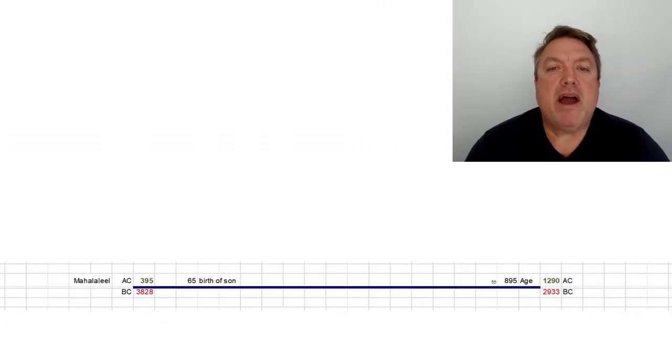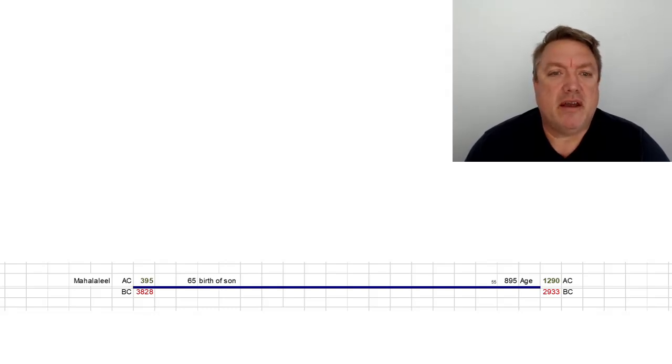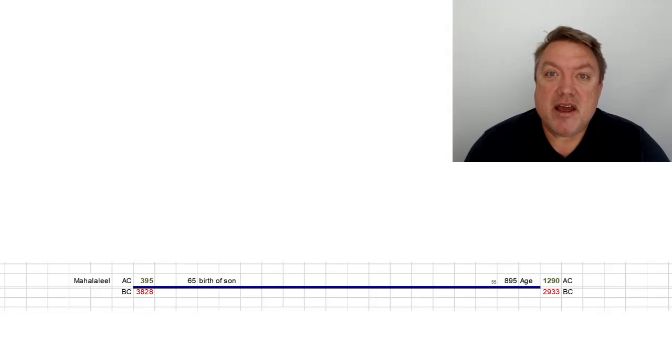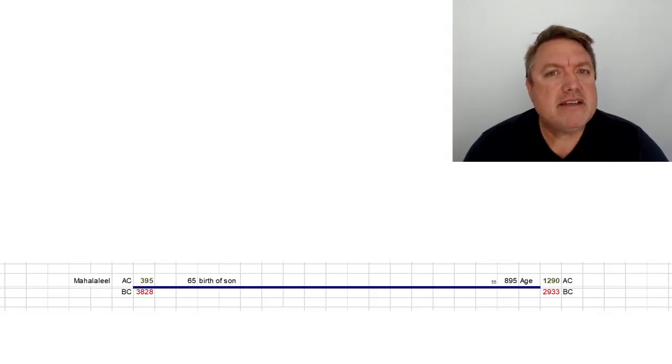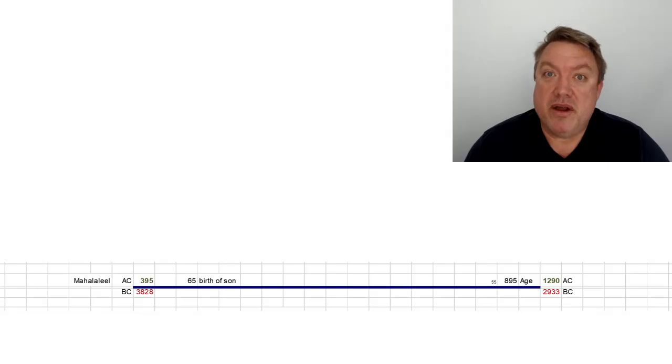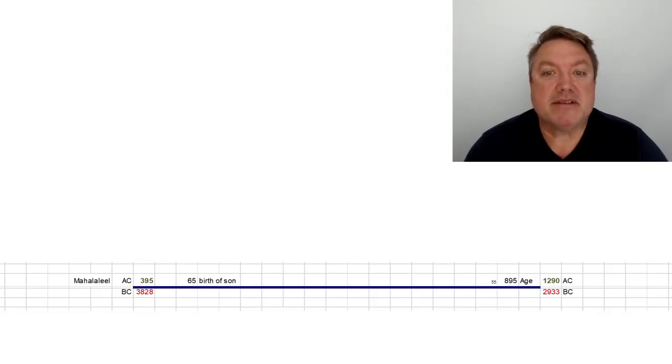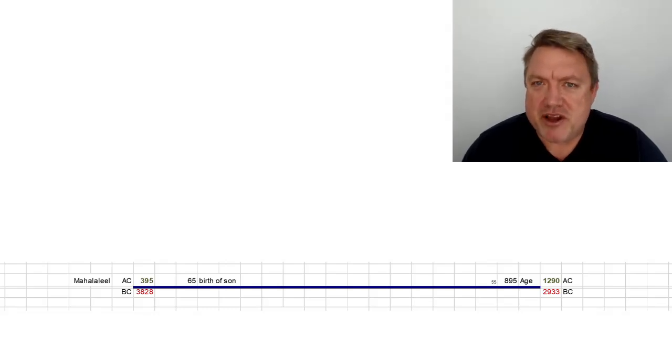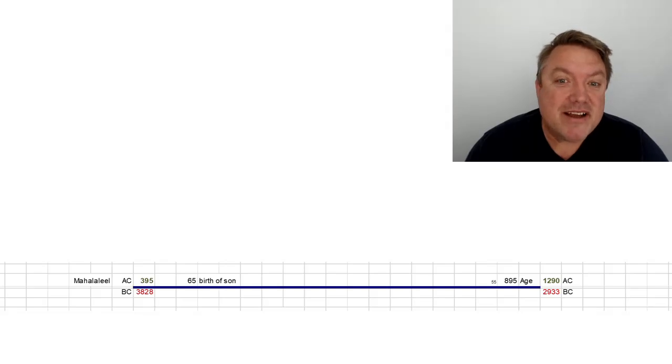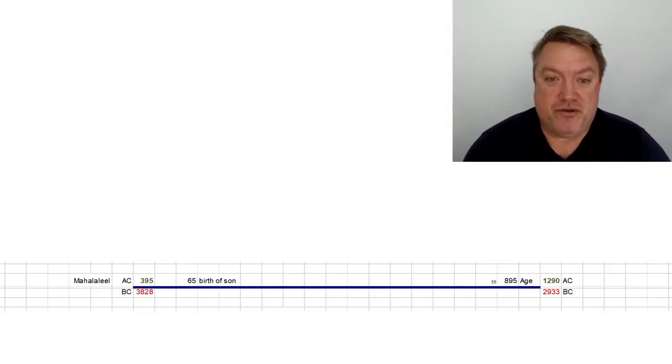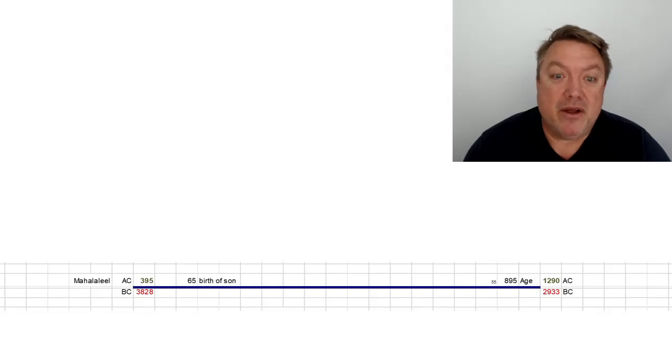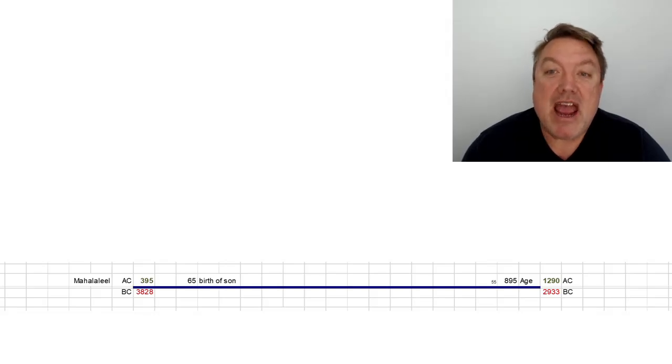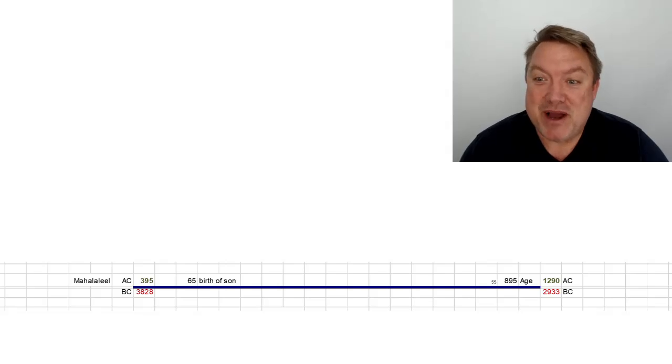In an attempt to explain away the multi-centuries lifespans, some well-meaning Bible interpreters have postulated. Perhaps an accidental corruption of the original documents. Rather than years, maybe we should be reading these ages in months. So, Mahalalel's 895 years reduces to a more believable 74 years and seven months. That seems like a reasonable solution to the long ages. Don't you agree? Well, yes. Till we start the conversion to the age of fatherhood. Mahalalel would have been five years and five months old when his son was born, conceiving at four years and eight months. All of a sudden, we're in trouble.